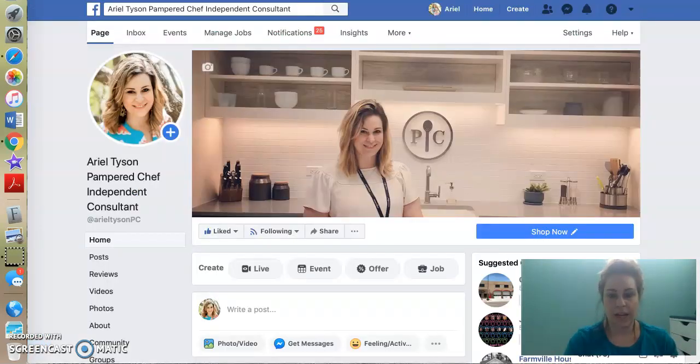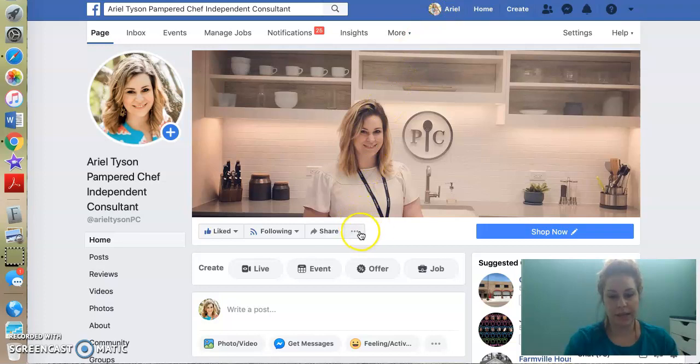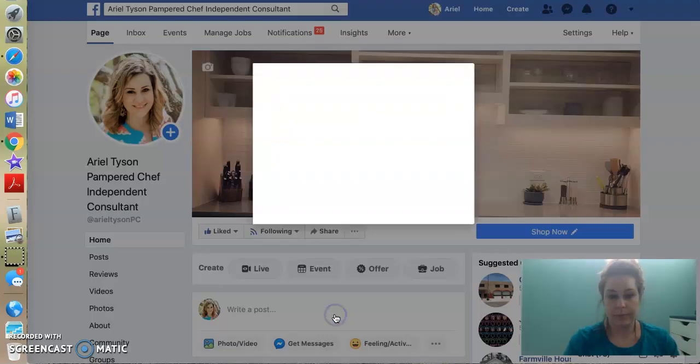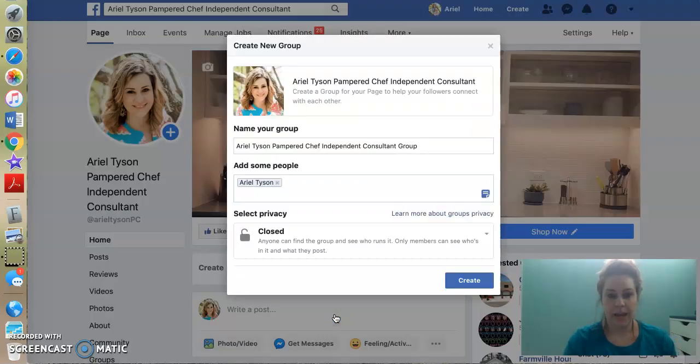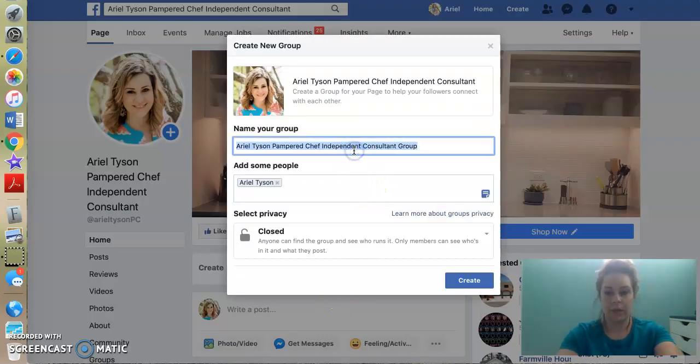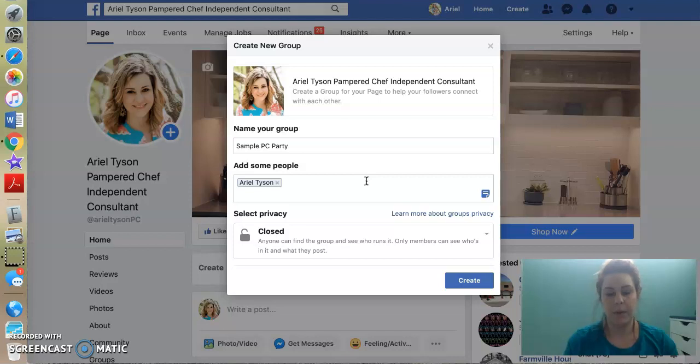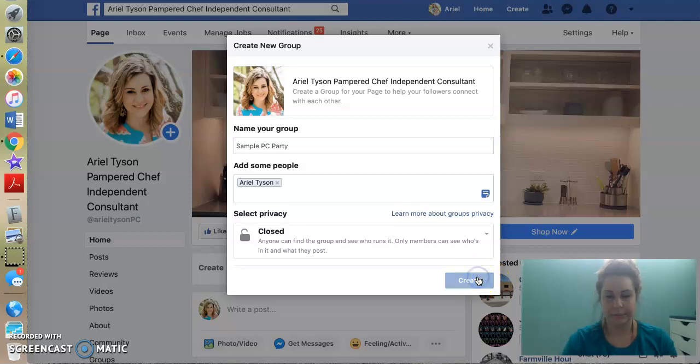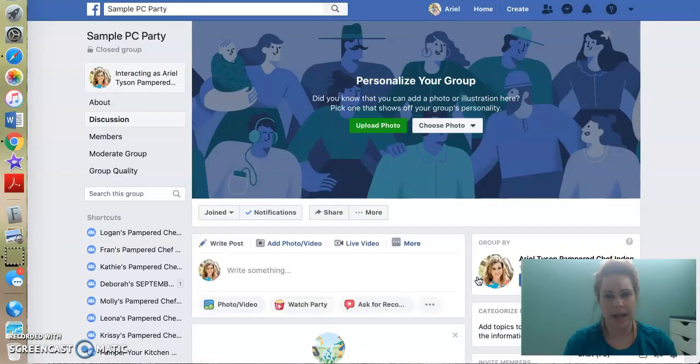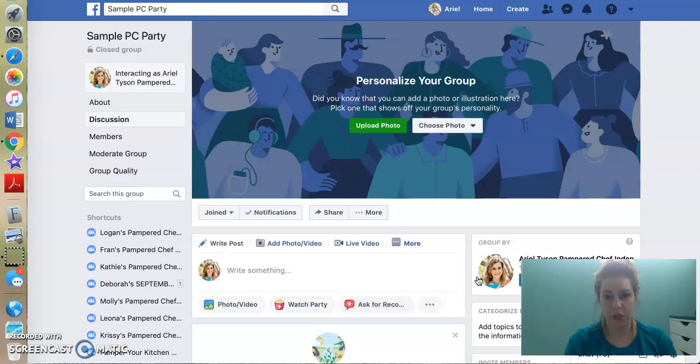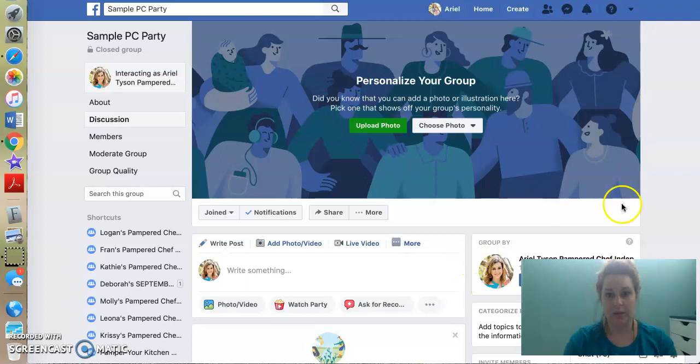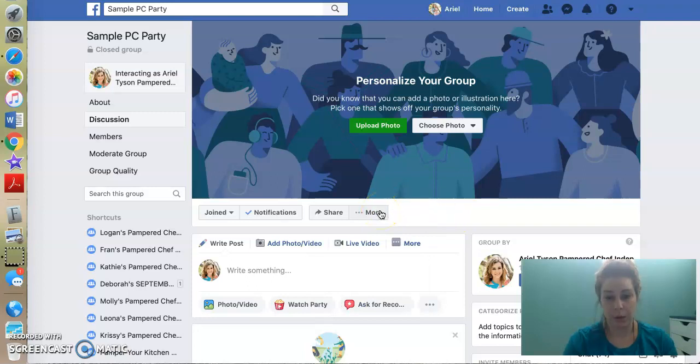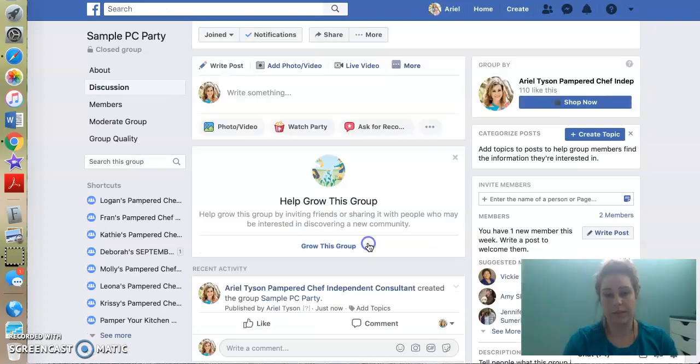So let me show you how you would do that. So I'm going to go to my business page. All right. And I'm going to create a group by clicking this little three dot here. I'm going to go down to create a group. And I'm going to call it sample PC party. I'm going to add some people. So that's usually where I add myself and I add the host. Create. And I always do a closed group. You don't have to, but I always do.